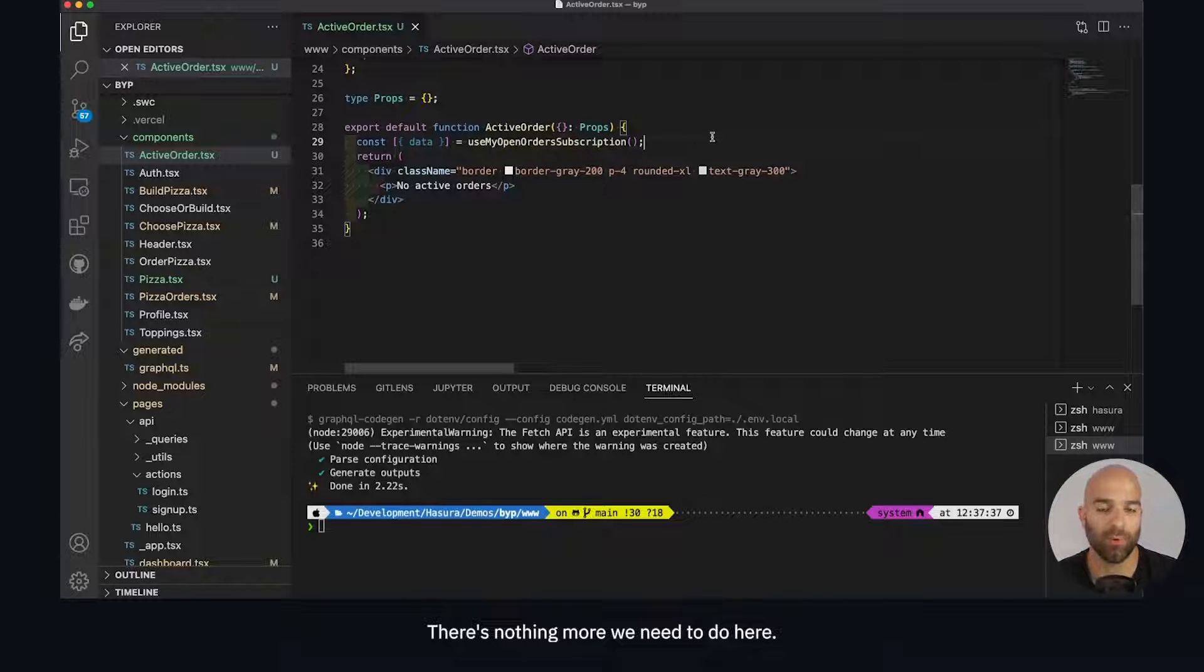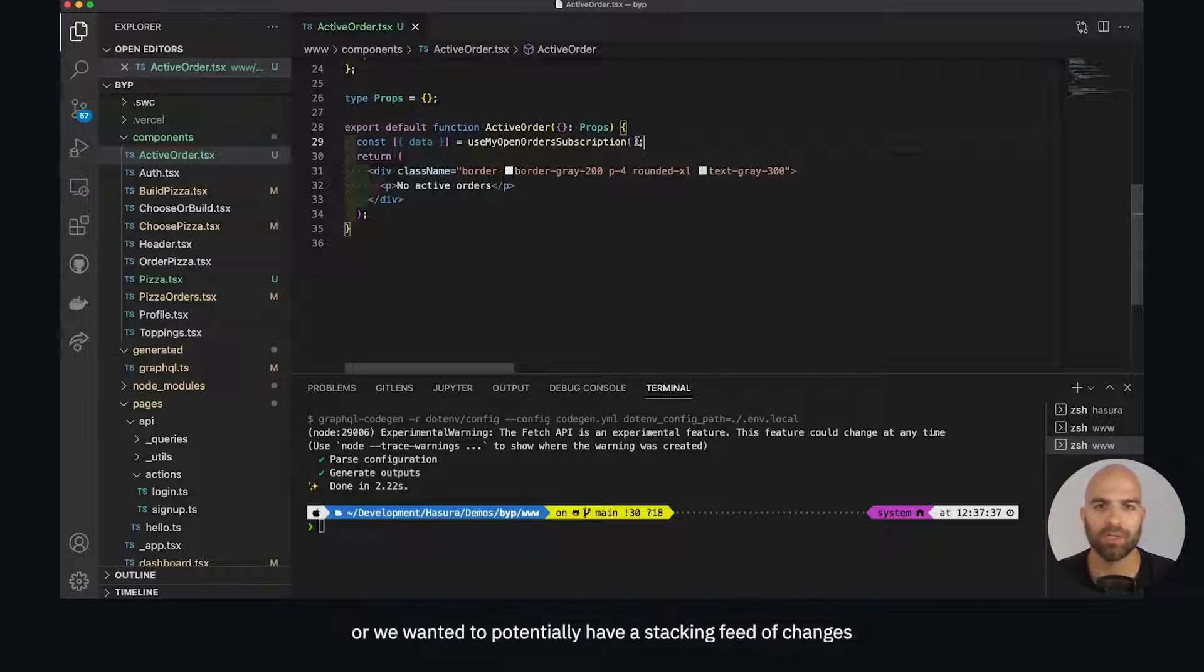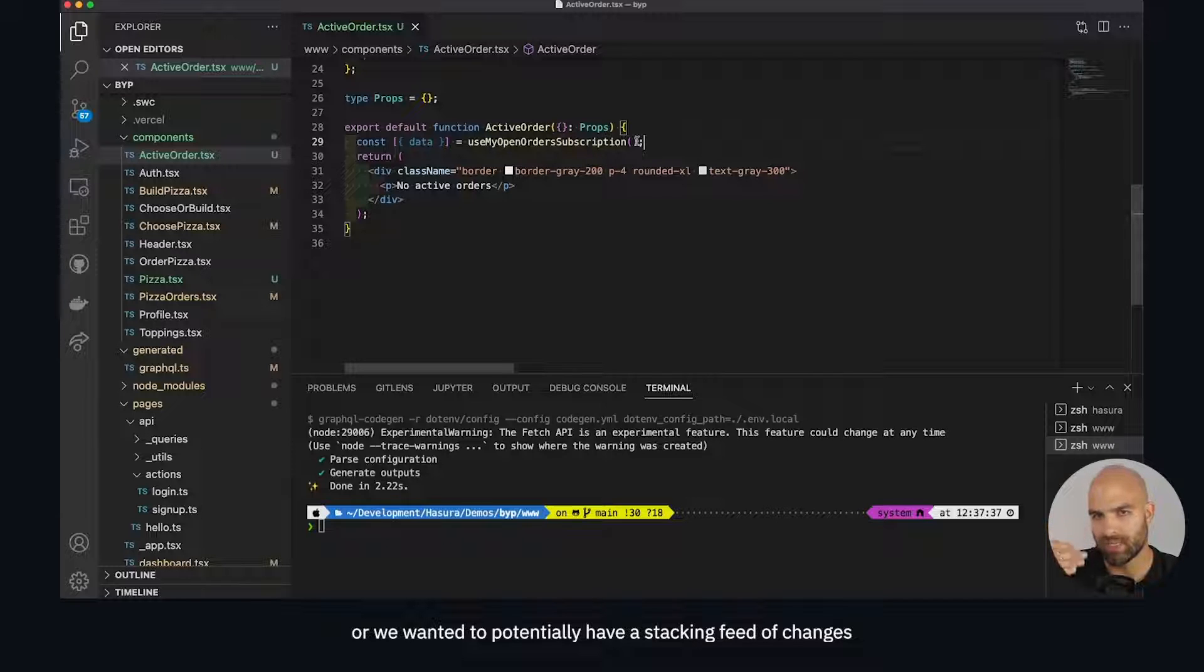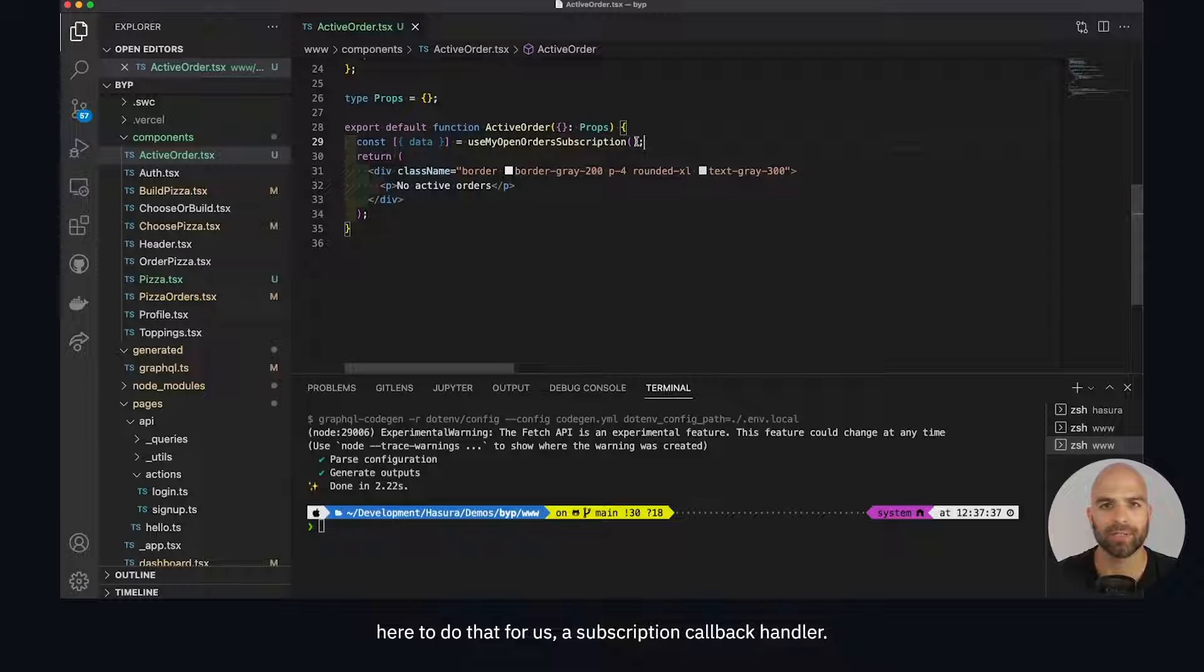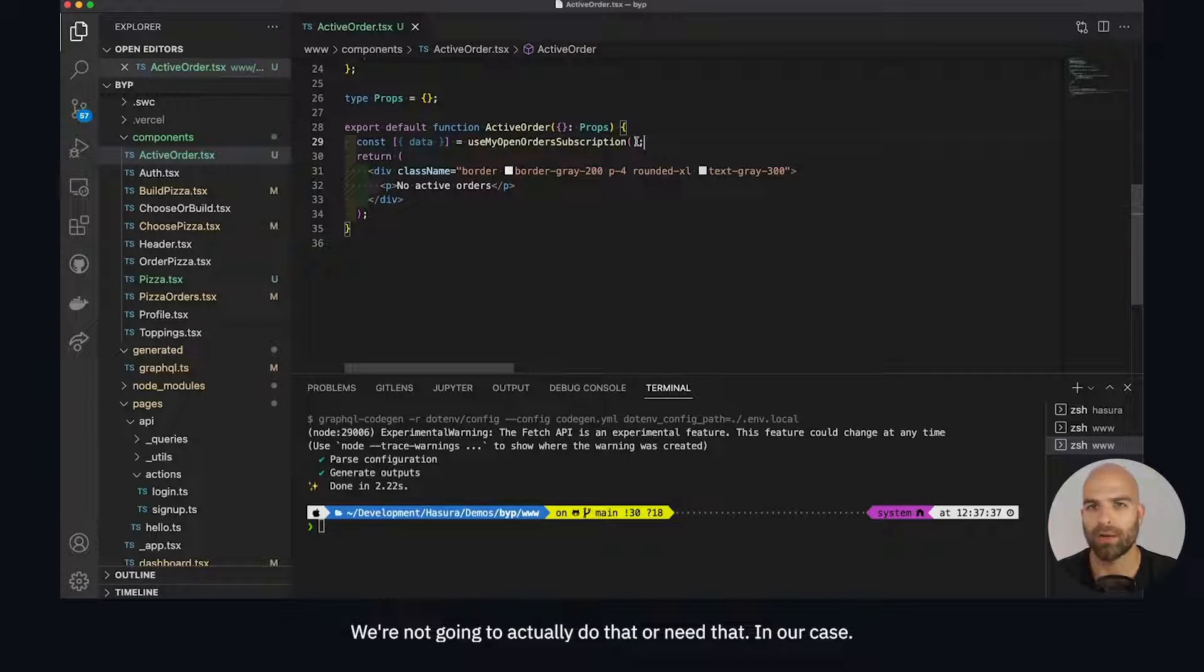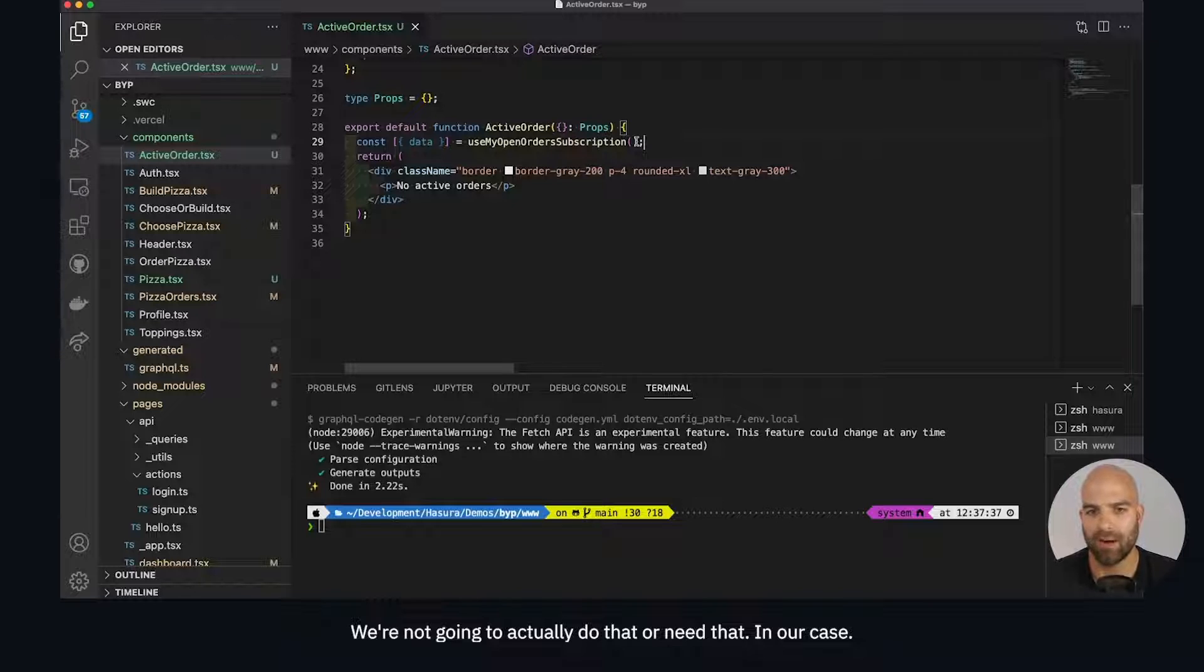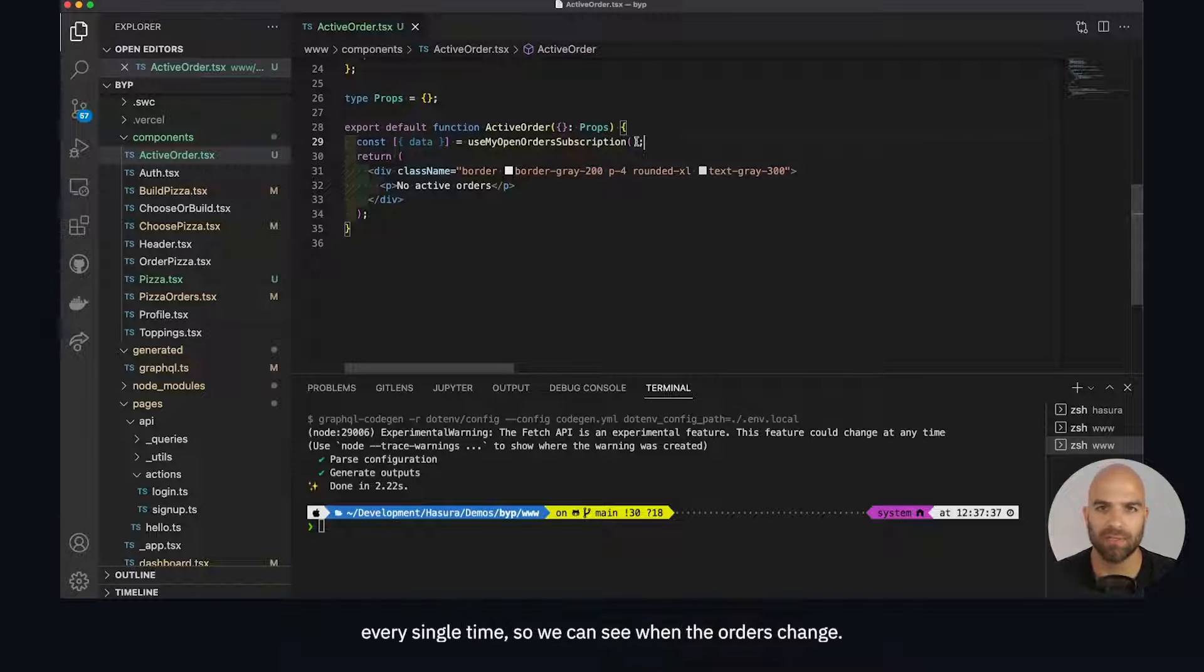If we wanted to have custom behavior like reducing the response or have a stacking feed of changes, we could pass in a callback handler here - a subscription callback handler. We're not going to do that or need that in our case. All we want is the current state of that data every single time so we can see when the orders change.